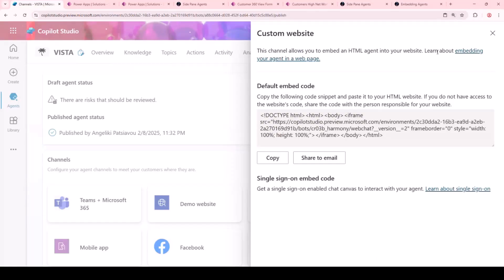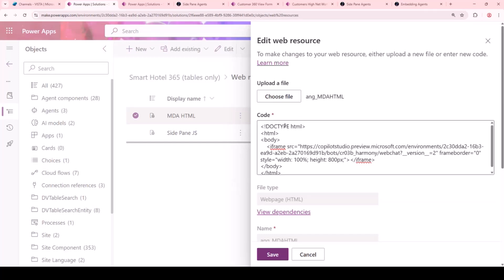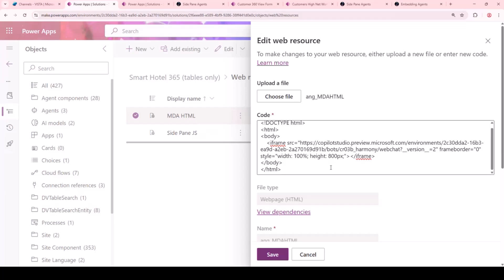I did promise our first tool would be an HTML web resource. You could write it yourself, but why make life harder? We can go straight into the channel side of our Copilot Studio agent — in this case called Vista — and click through Custom Website as part of our channels. It gives you the HTML piece that we need right away. We then upload it into a web resource to use within the app. Super easy — that's done.